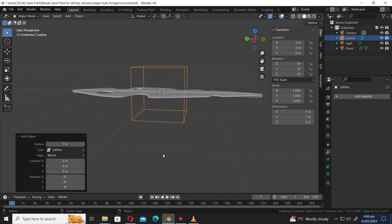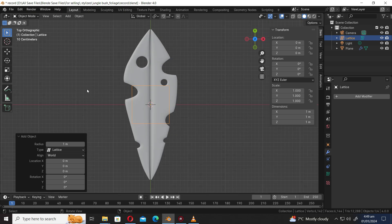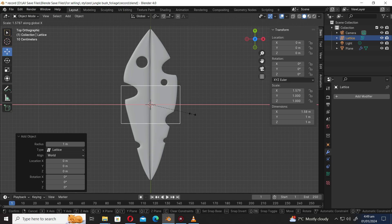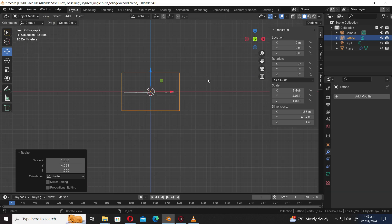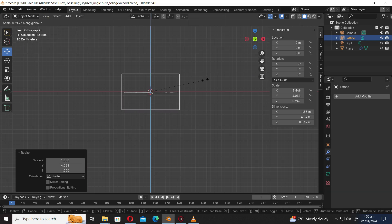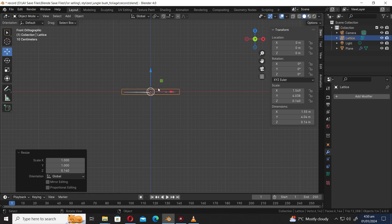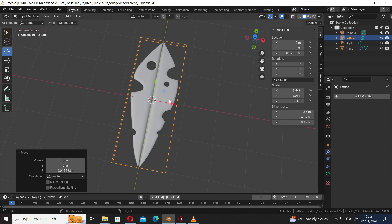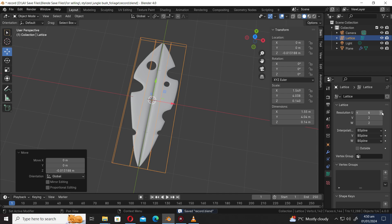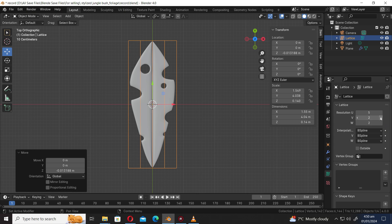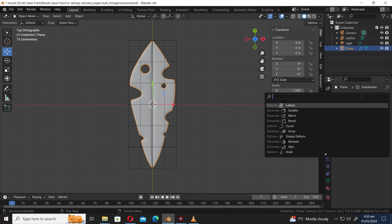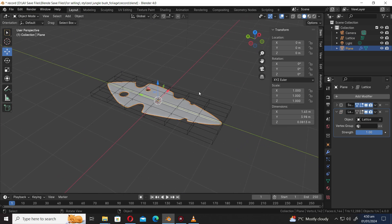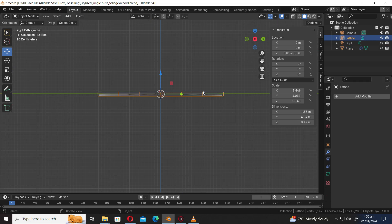Press Shift A and add a lattice. Press Numpad 7 to go to the top orthographic view. Press S X to scale along the X axis. Press S Y to scale along the Y axis. Press Numpad 1 to go to the front orthographic view. Press S Z to scale along the Z axis. Let's adjust the number of divisions by modifying the resolution value accordingly. Let's add a lattice modifier. Use the eyedropper tool to select the lattice.